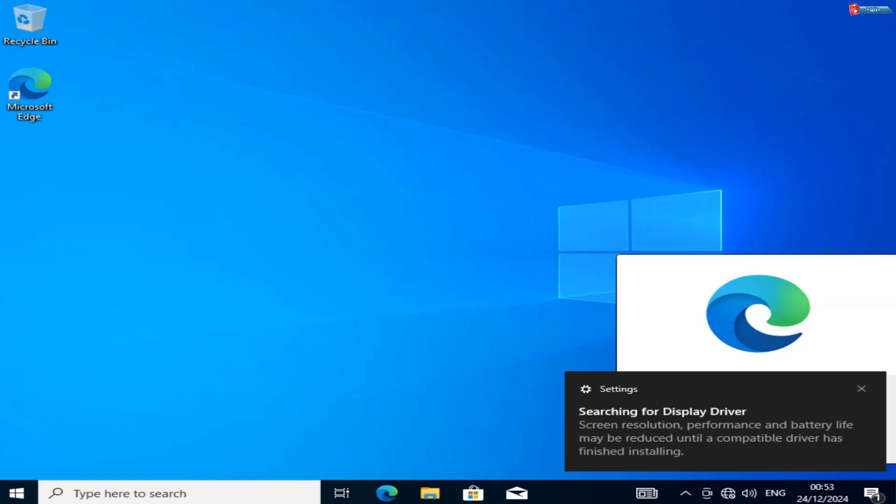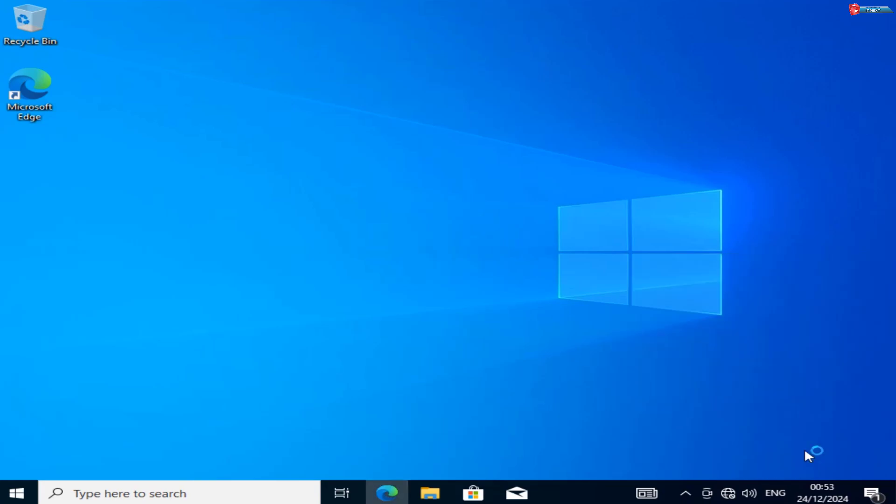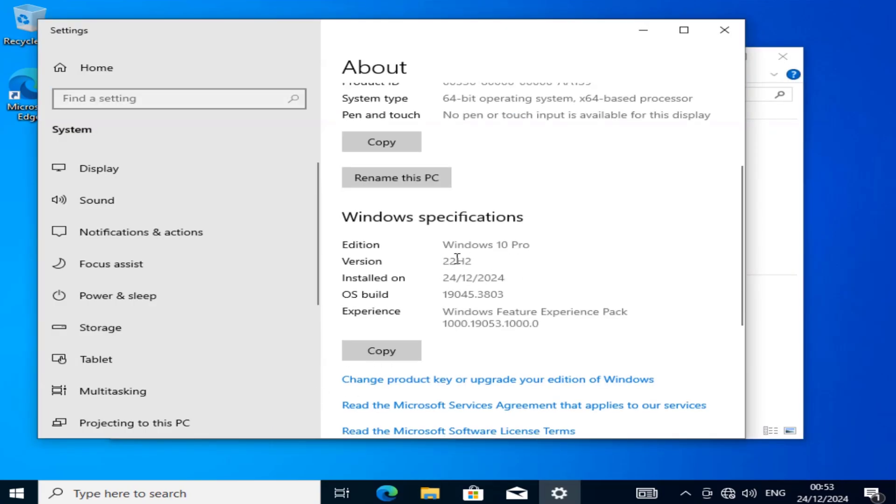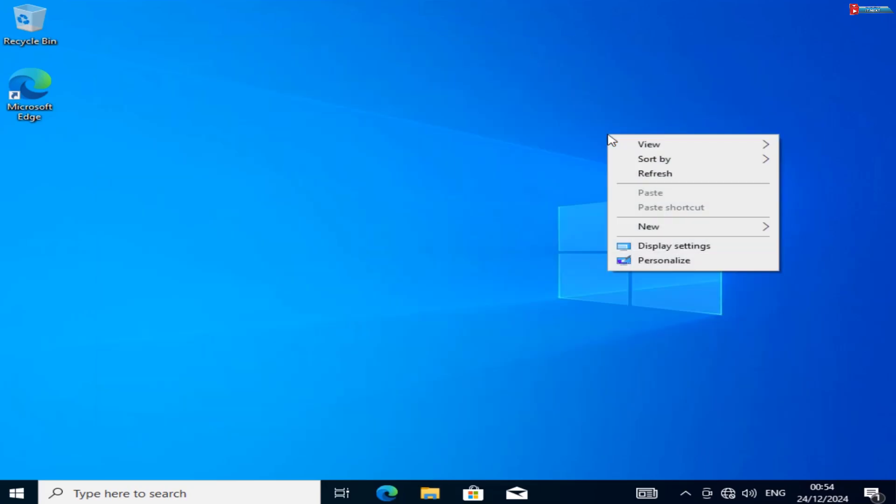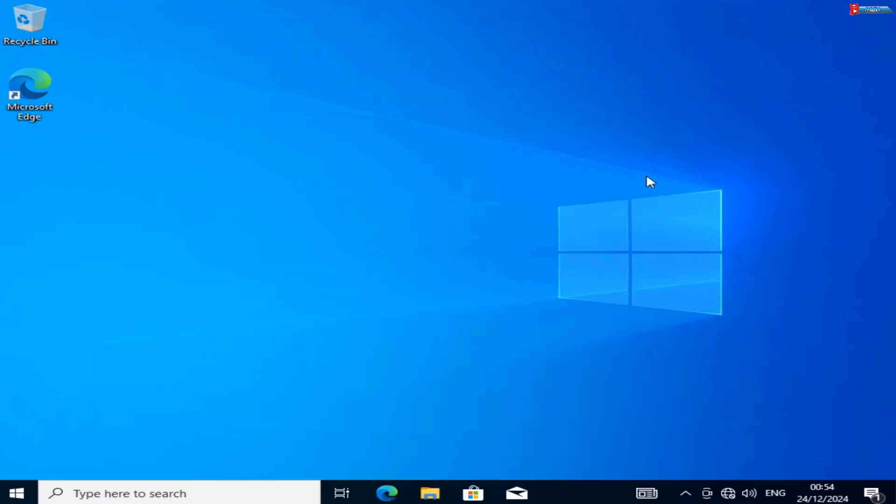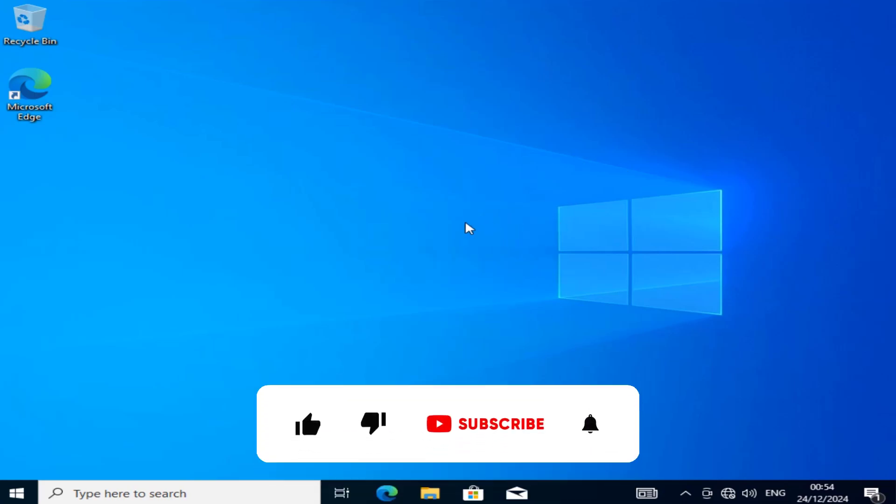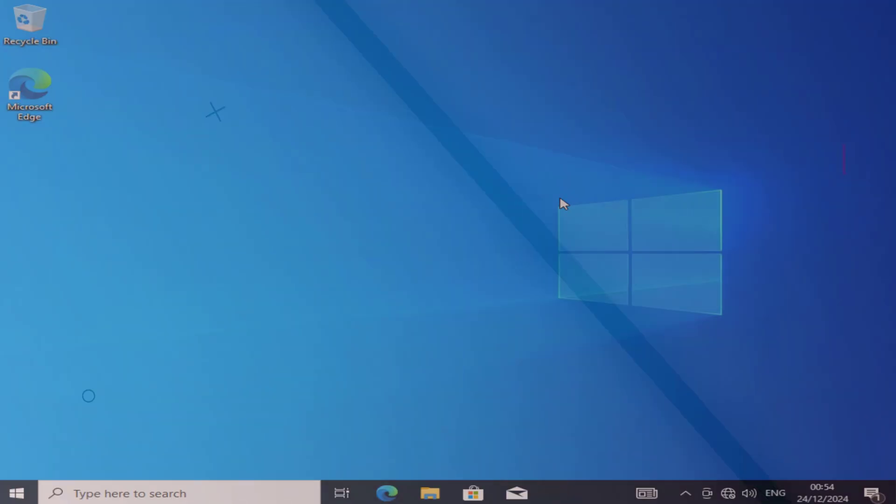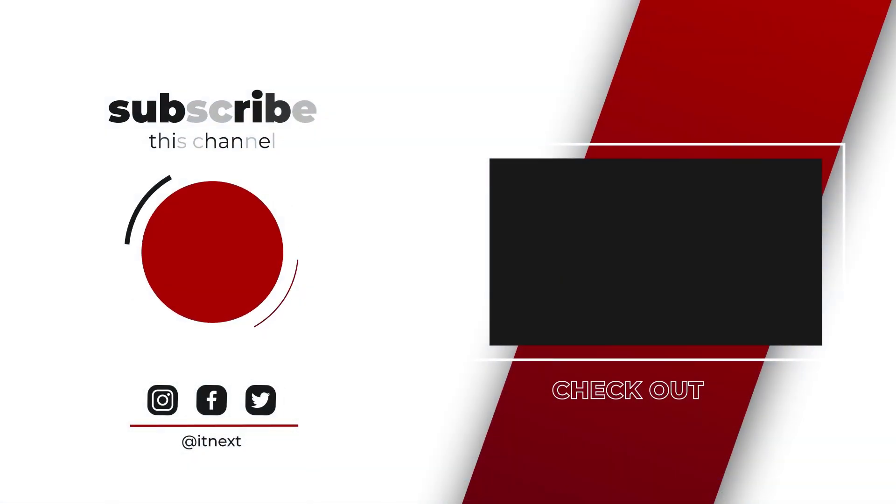And that's it! You're now running a clean installation of Windows 10. Congratulations! You've successfully downloaded and installed Windows 10 for free. A clean install is a great way to start fresh and improve your PC's performance. If you found this tutorial helpful, don't forget to hit the like button, subscribe to the channel for more tech guides, and let me know in the comments if you have any questions or ran into issues. Thanks for watching, and I'll see you in the next video.